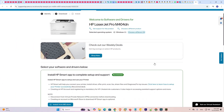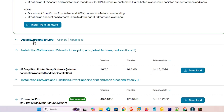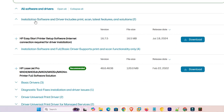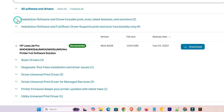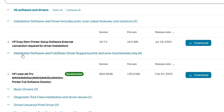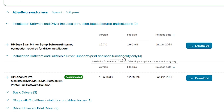After that, this box will refresh. Scroll down and here we find all software and drivers. Scroll down and find 'Install software and driver — includes print, scan, and latest features and solutions.' If it is not expanded then expand it.